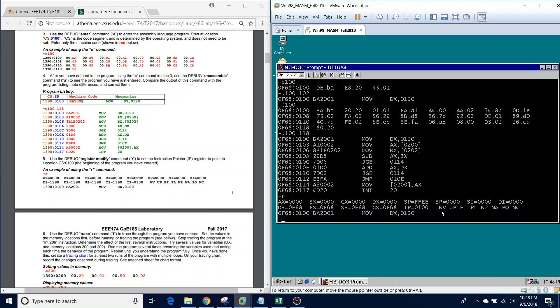This next set of data is showing us our flags. Some of the flags we use in X86 that appear in our tracing chart include our zero flag, our sign flag, and our overflow flag. We'll talk about these as we fill out the tracing chart.